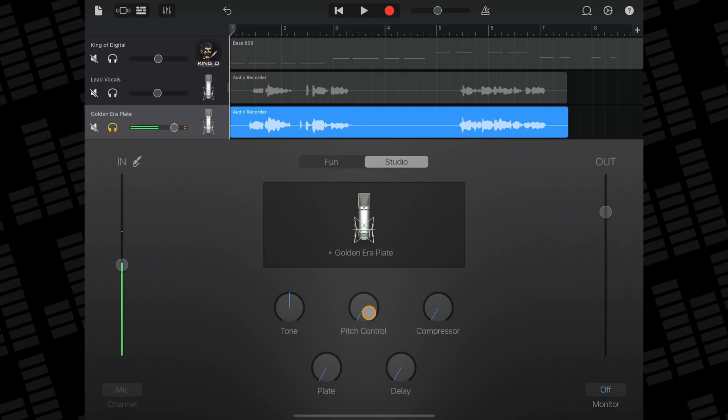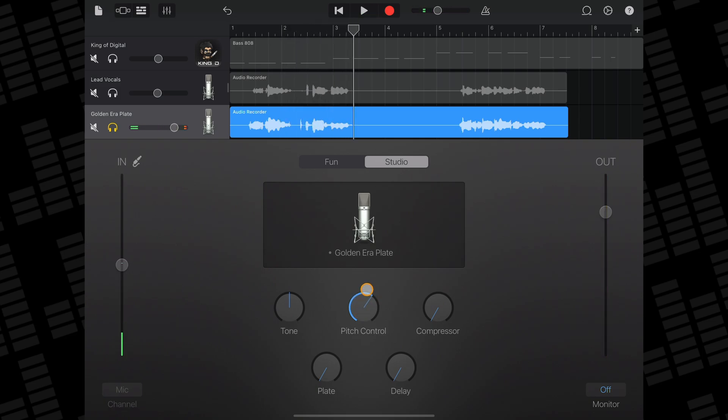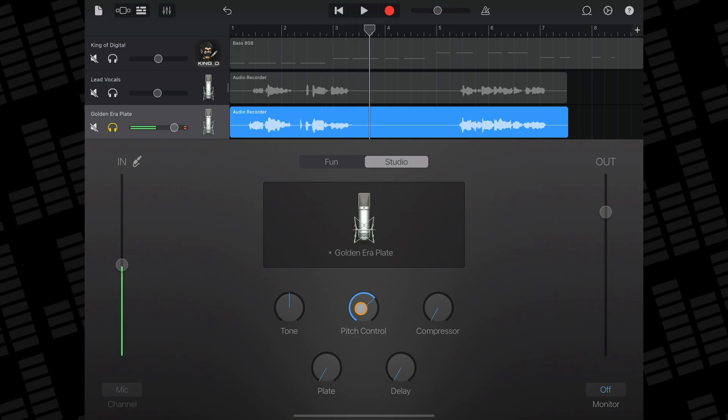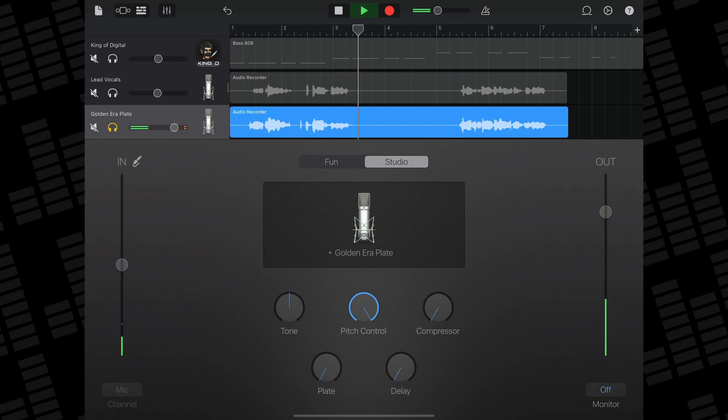And if I crank it right up you can hear the more dramatic robotic effect. I'll probably want to keep the pitch correction dialed back a bit on this main vocal.